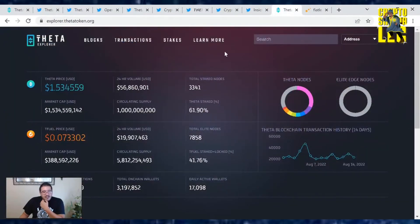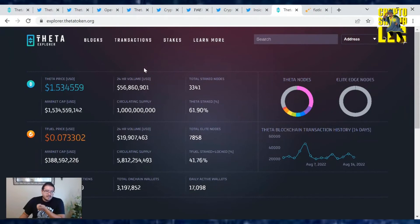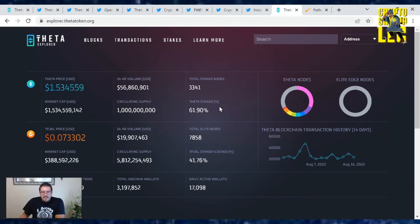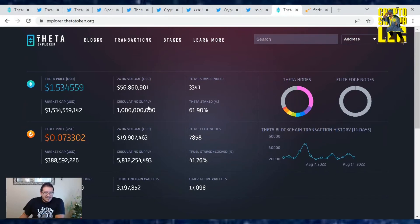But again, not much else going on today in the Theta community. Theta price is at $1.53 with a market cap of $1.5 billion. Trading volume is at 56.8 million. Total stake nodes is 3,341 with Theta being staked at 61.90%. So that's down half of a point percent. Not much.